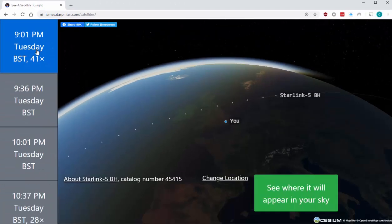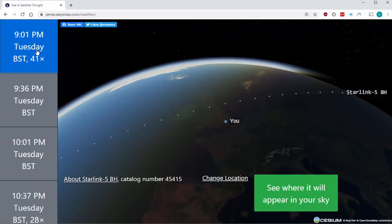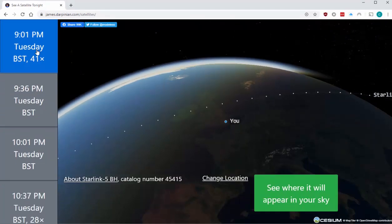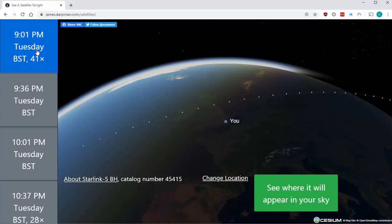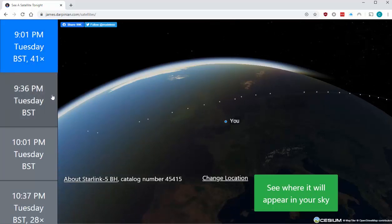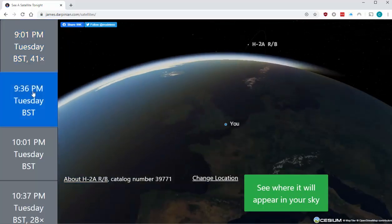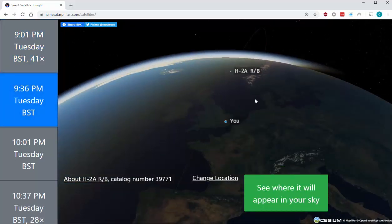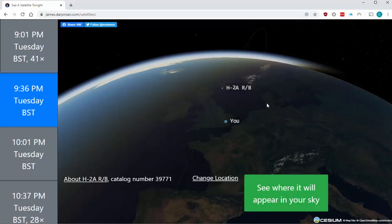And there we go. It shows me that Starlink 5BH, which is a series of satellites, will fly over at 9:01 PM tonight. Looks like it could be quite an impressive display. And then at 9:36, this satellite here, H-2ARB will be flying over.